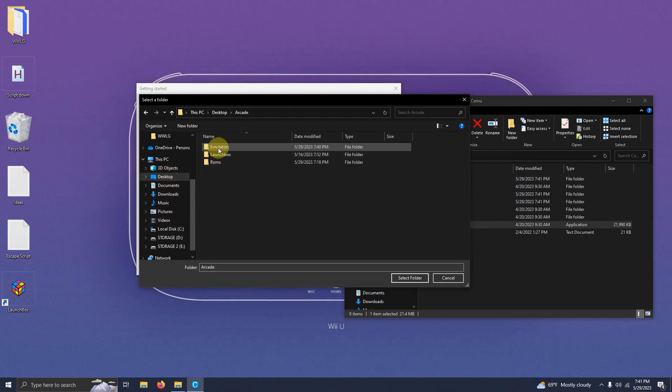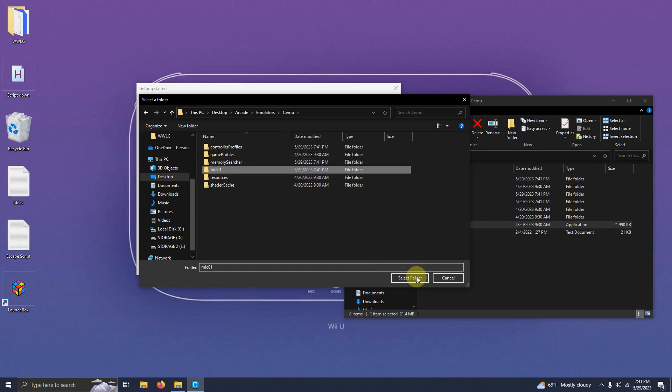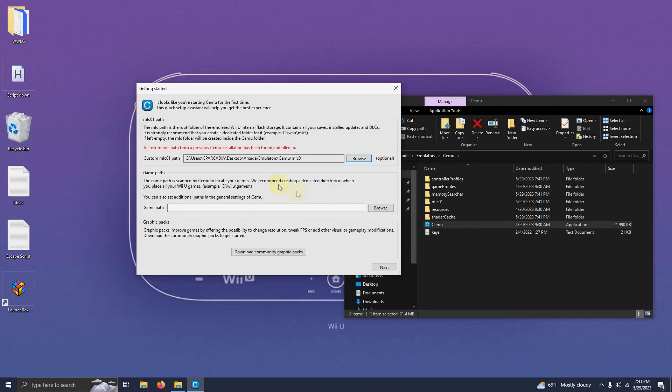In my case it's on the desktop, arcade, emulators, Cemu, and the MLC 01 folder here. Click select folder and now it's set.